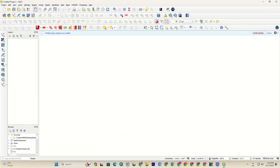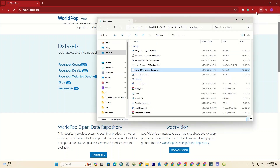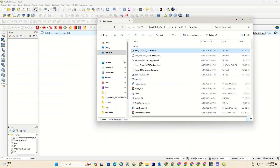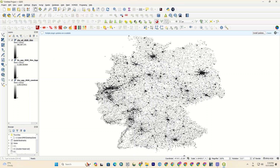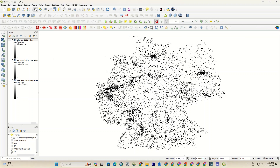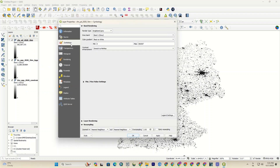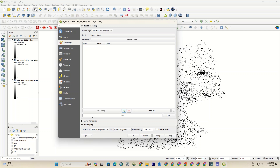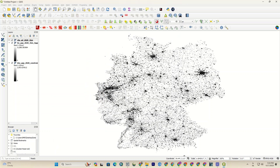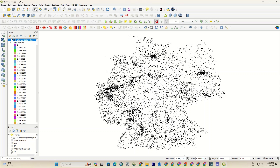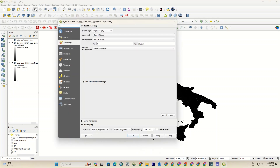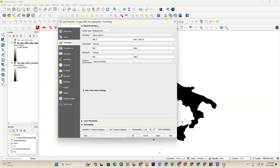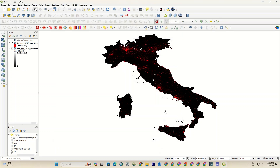Let's go back to the QGIS software to import the downloaded datasets. Now I import all the downloaded data, then I change the symbology of the layers. And there it is — the layers are ready.